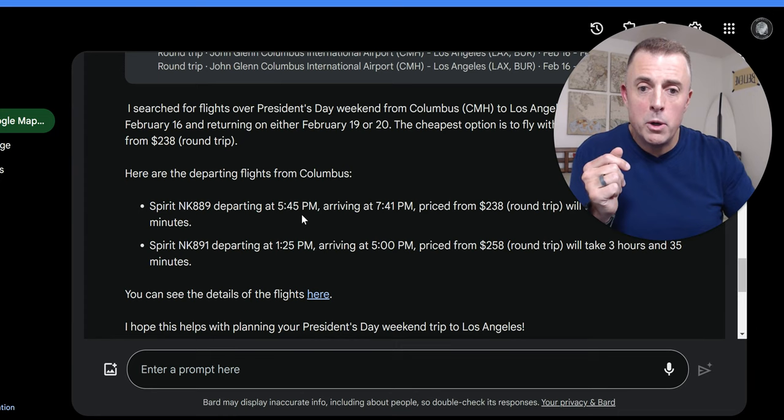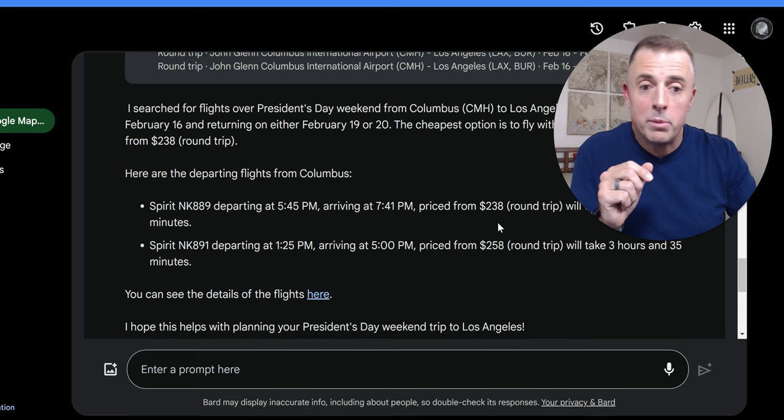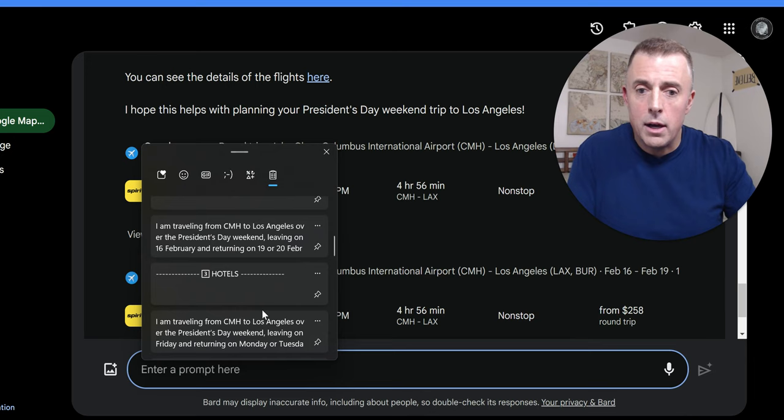Google's provided me the perfect results here. Spirit departing at 5:45 p.m., arriving at 7:41 p.m. Perfect. 238 bucks. A little more than I actually paid for this ticket because this is a real trip I'm taking because prices have gone up a little bit. Super helpful. There's the flight. I could click on it and execute and there you go. What else can we do with flights? I think that's actually it. Next, we're going to talk about hotels.